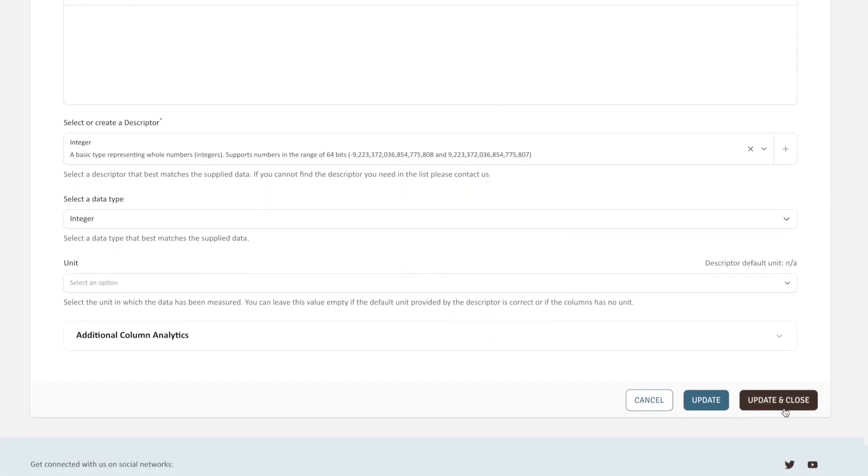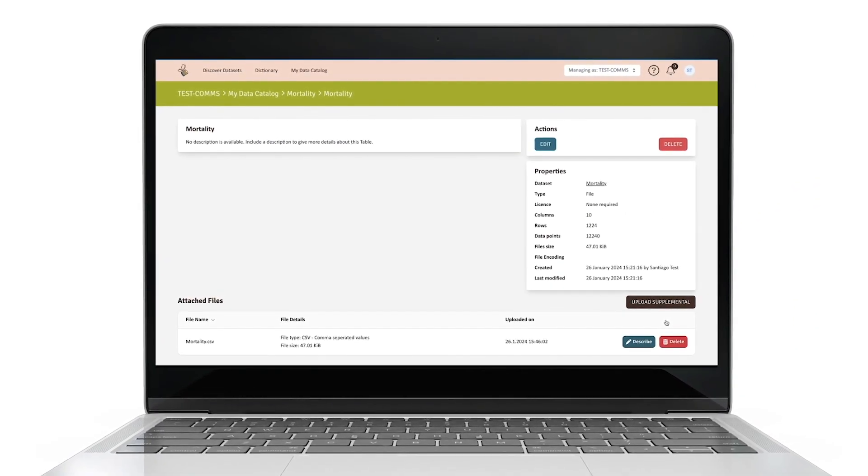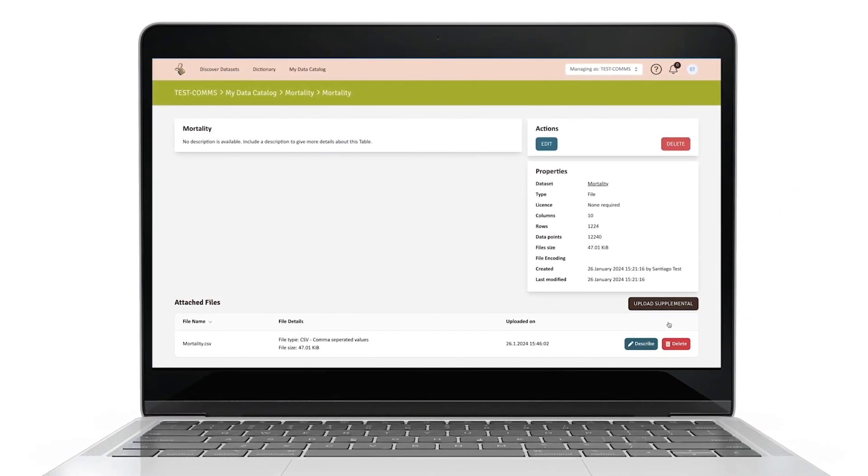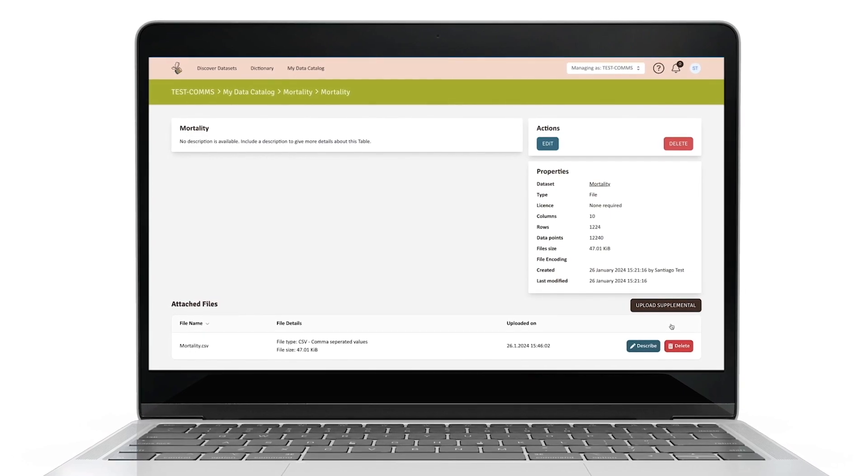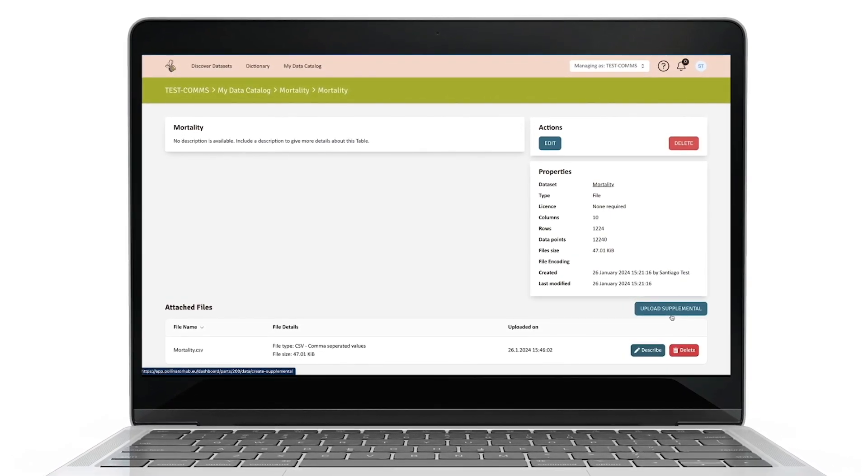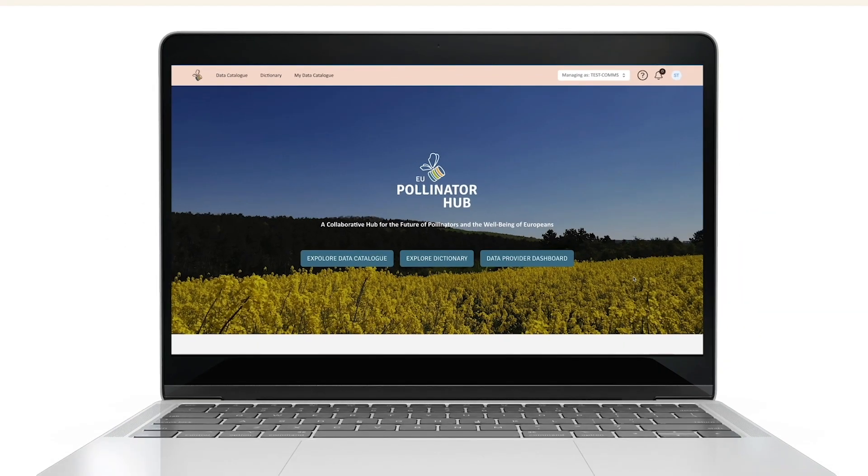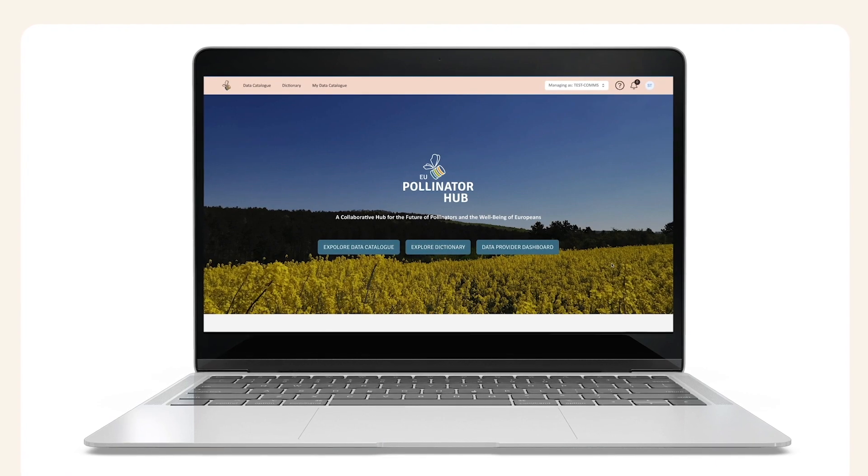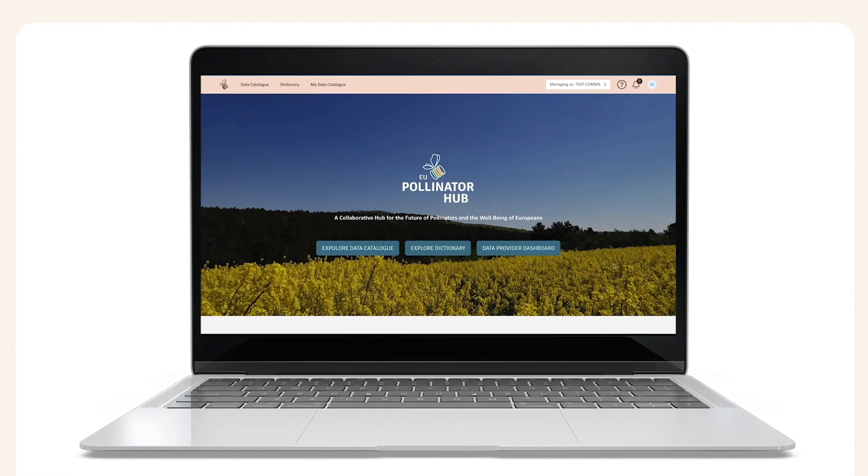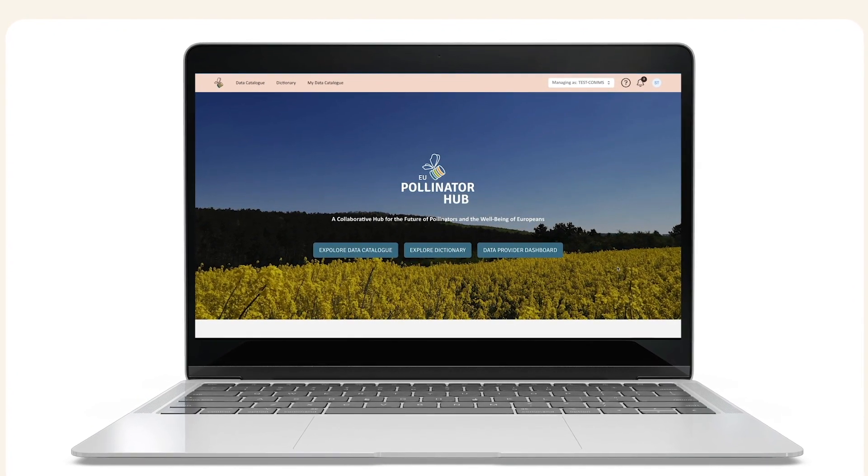Back on the table overview page, you can also upload supplementary information, graphs, or charts by following the Upload Supplemental button. Uploading supplementals like charts and graphs is easy. You can just upload your file and add a description. You have now finalized uploading your data and adding all necessary descriptions.